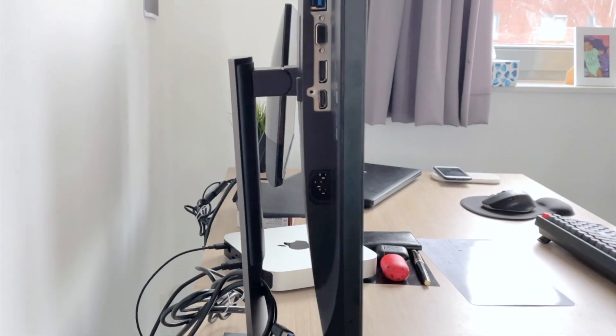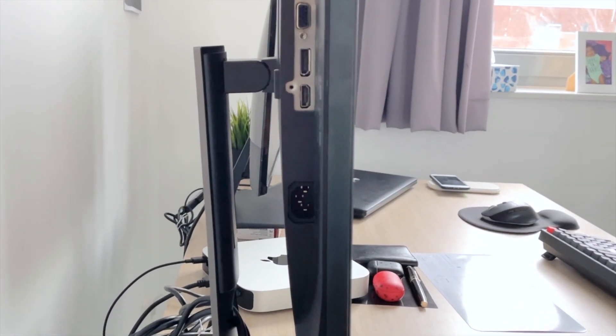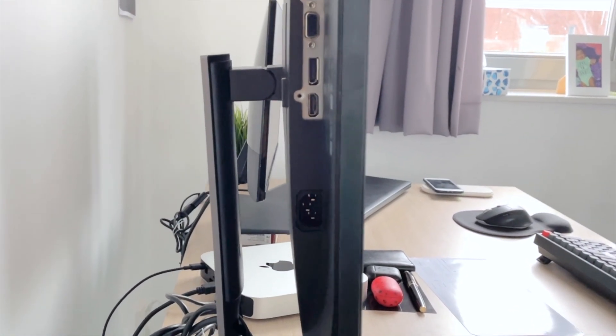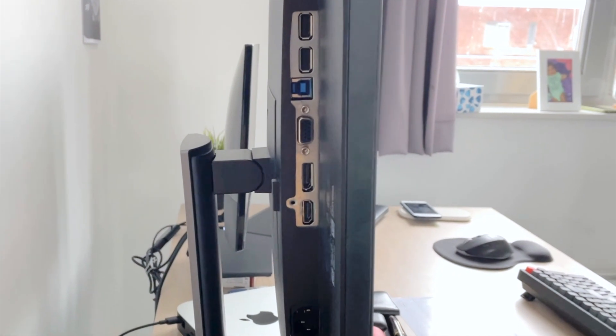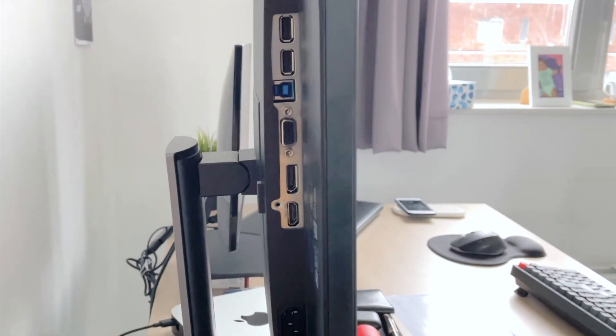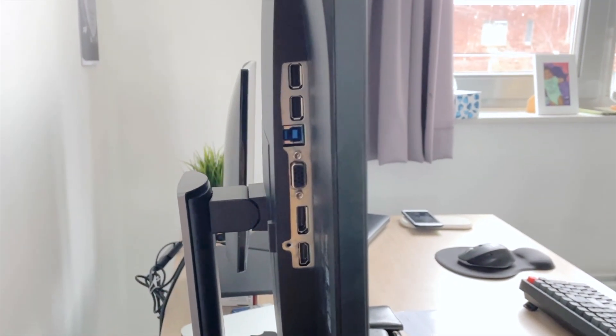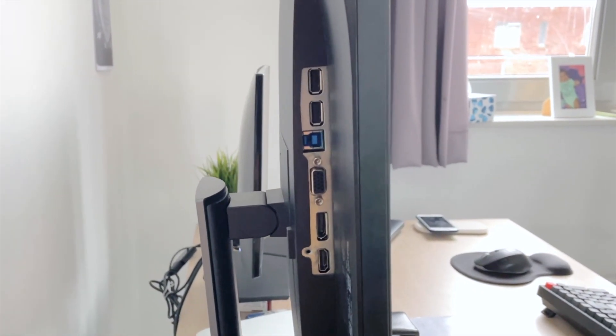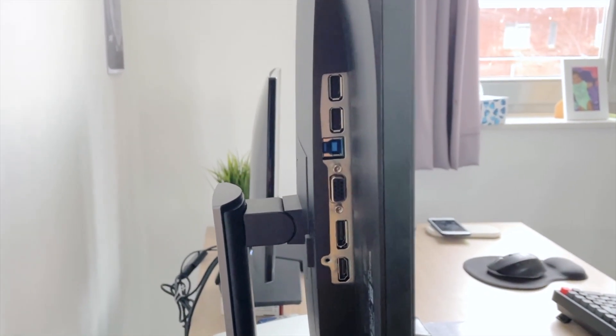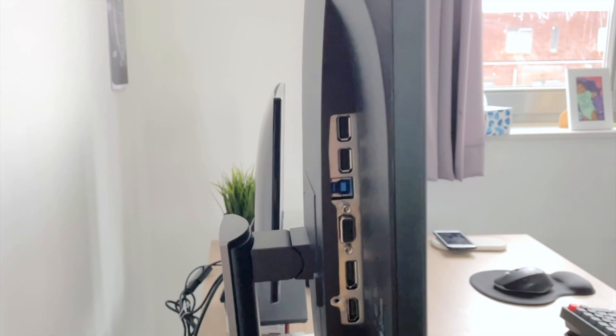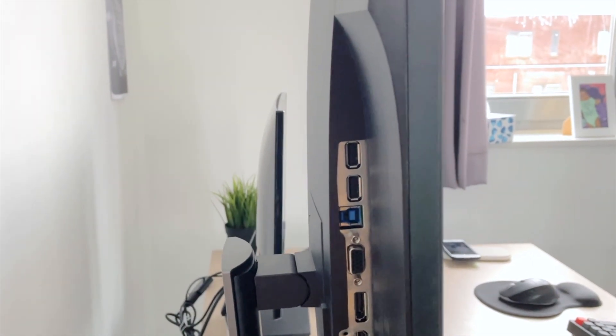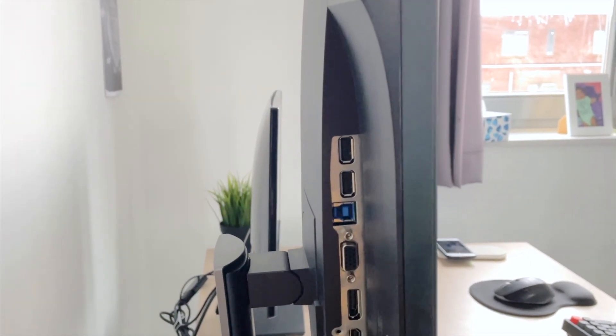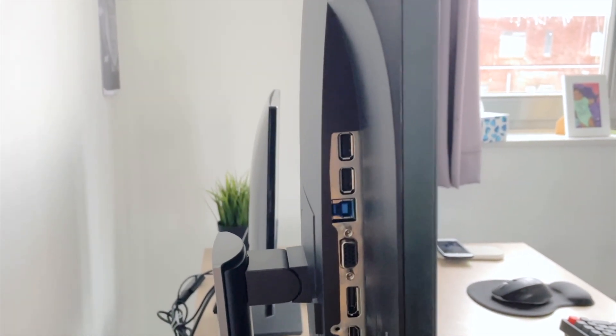So at the bottom we have the power port, we have an HDMI port, we have a Dell DisplayPort, a VGA port, a USB 3 upstream cable port, and two USB-A ports.